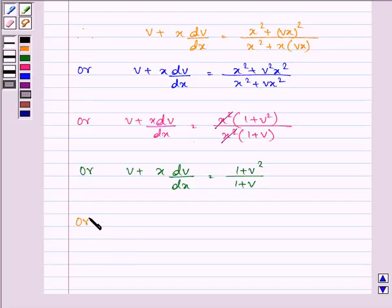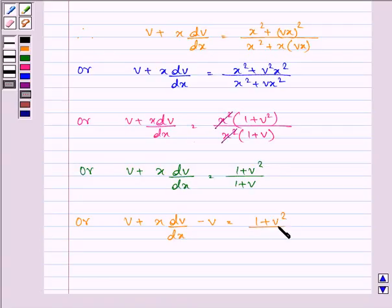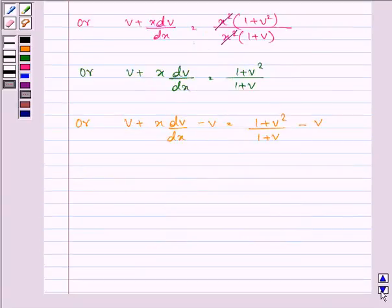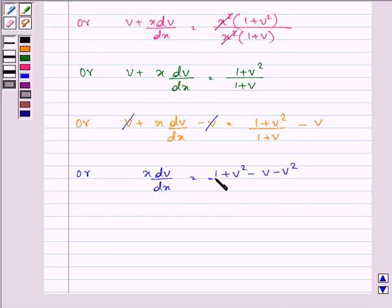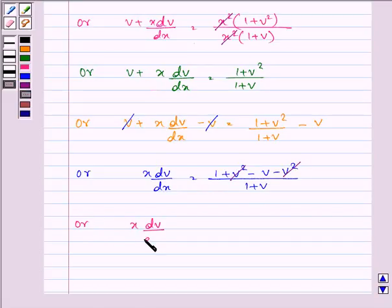Now subtracting v from both sides, we get x dv/dx = (1 + v²)/(1 + v) − v = (1 + v² − v − v²)/(1 + v). So x dv/dx = (1 − v)/(1 + v).